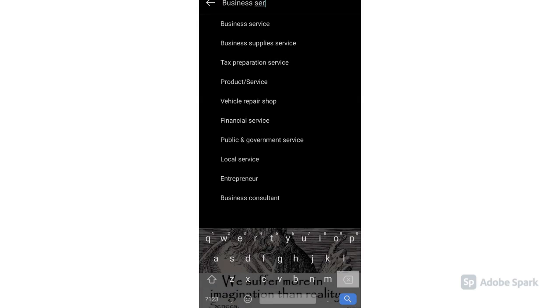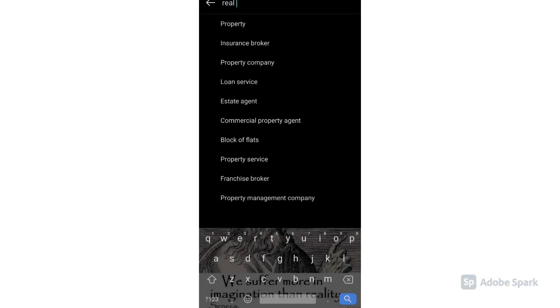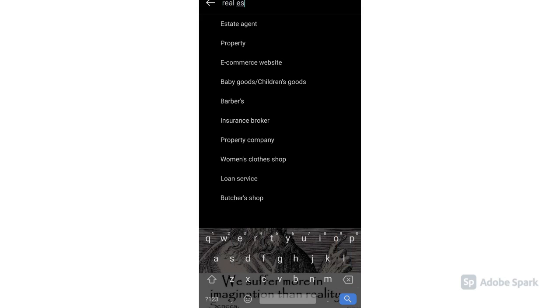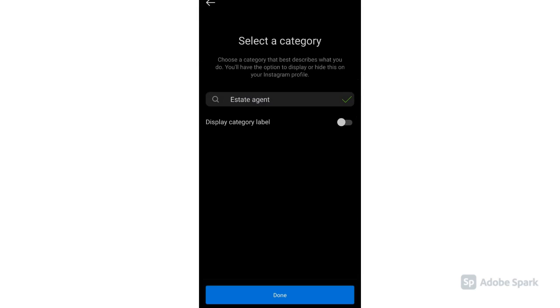Let's type real estate agent and turn on Display category label.